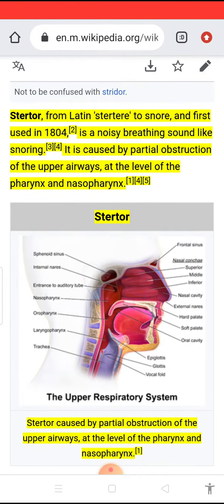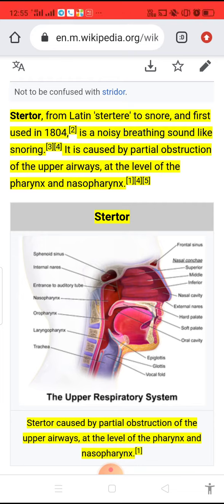Stridor and stertor can occur together, and this happens when adenotonsillar hypertrophy and laryngomalacia occur together.